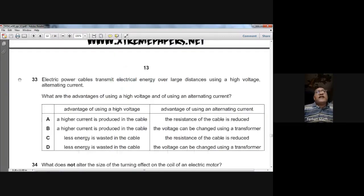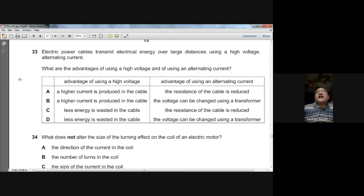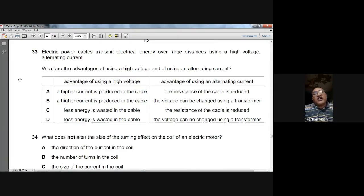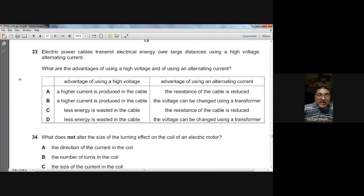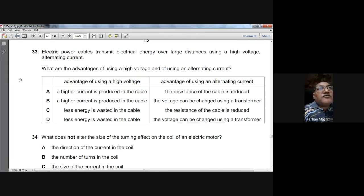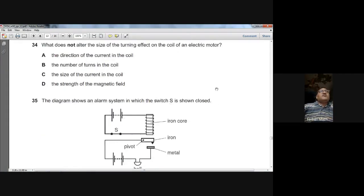Question thirty-three: electric power cables use high-voltage alternating current. High voltage reduces current, which reduces energy loss in transmission cables. Alternating current is used because transformers — which step voltage up or down — only work with AC. So D is the answer: less energy is wasted in the cable, and voltage can be changed using a transformer.